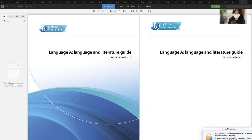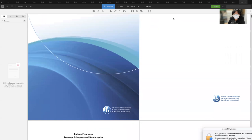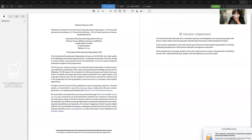So for today, we're going to be going over the language and literature guide that we have. Let's go over some of the major themes from the IB diploma. We do have the IB mission statement: develop inquiring, knowledgeable, and caring young people who will help to create a better and more peaceful world through intercultural understanding and respect. The organization works with schools, governments, and international organizations to develop challenging programs of international education and rigorous assessment, to become more active, compassionate, and lifelong learners who understand that other people with their differences can also be right.